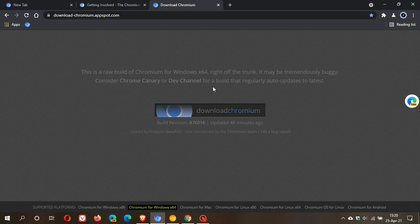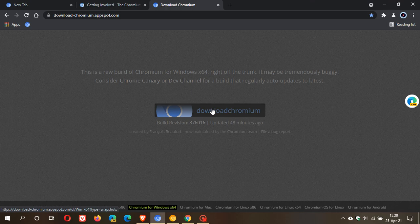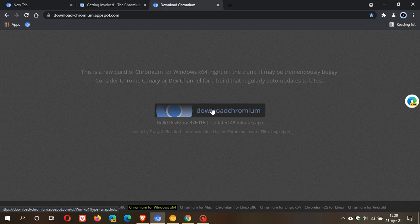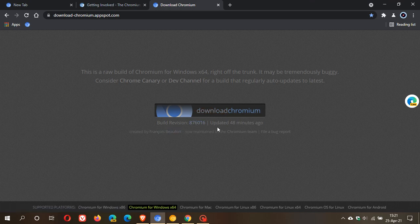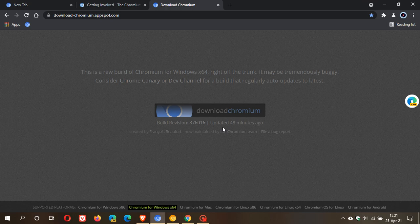Consider Chrome Canary or dev channel for a build that regularly auto updates. This is the link where you can download the latest trunk build from, and what it does is it downloads it as a zip file to your PC, to your hard drive, and then you just extract the zip file and you run the Chromium web browser straight from the file. It doesn't get installed on your PC, so it is a standalone file that you run. You can see the build revision and it was updated 48 minutes ago, so this update process can take place numerous times a day. As I said, it is bleeding edge and tremendously buggy, so it's right off the shelf so to speak.